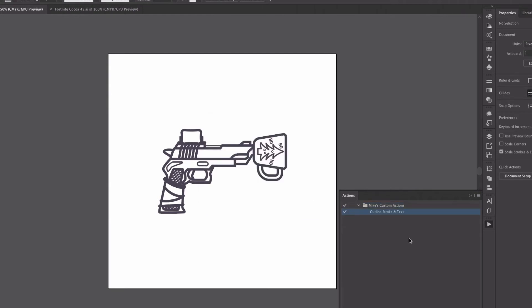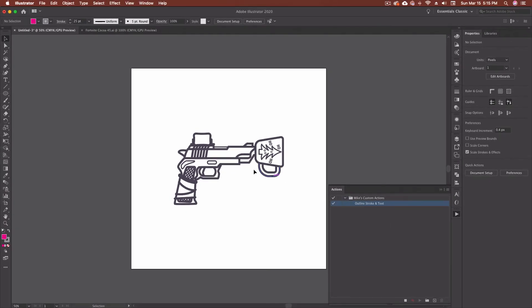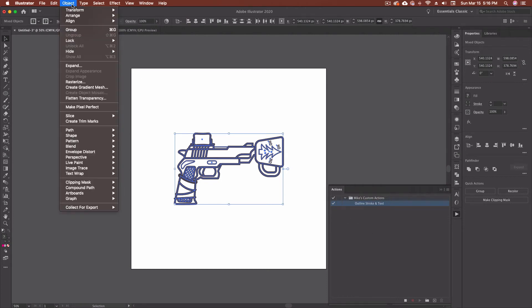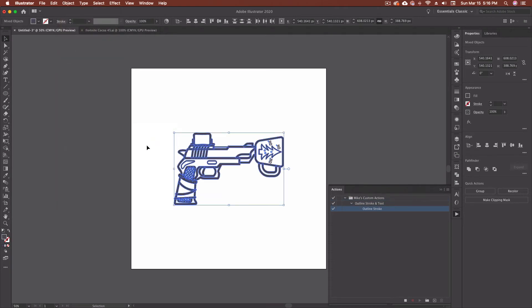So now at this point, everything that I do is being recorded. So if I were to move this, it would actually record that movement. Selecting objects is okay. You'll notice that nothing happened in this window when I just went and highlighted that. But now what we're going to do is we're going to go up to our object menu. So I'm going to go to object. I'm going to come down to path, and I'm going to go outline stroke. And you'll see that it's now added outline stroke, and it's actually performed that action for me.